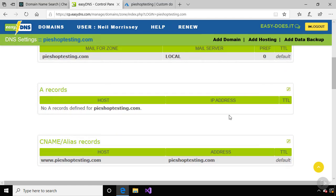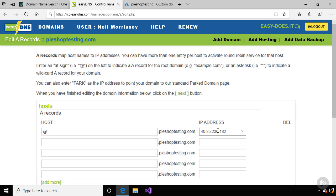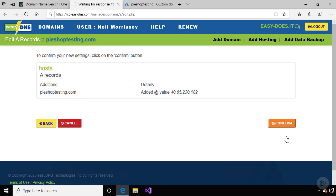I'll scroll down the page, and let's create an A record again. The at symbol is used to denote the root of the domain, and let's paste in the IP address to the app service in Azure. I'll click next, and let's confirm this.